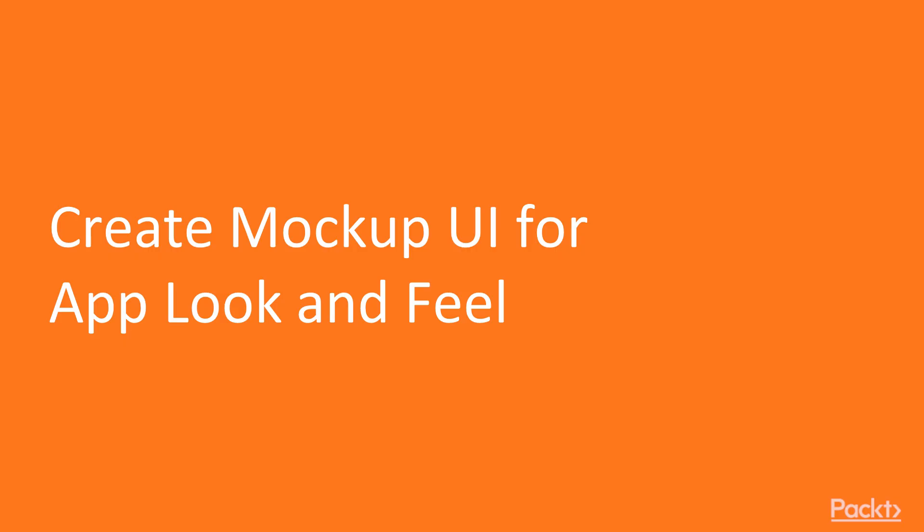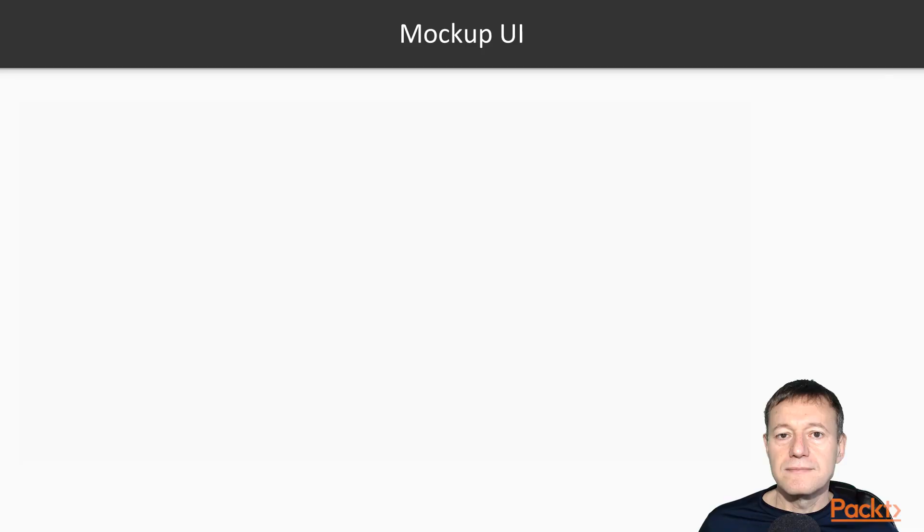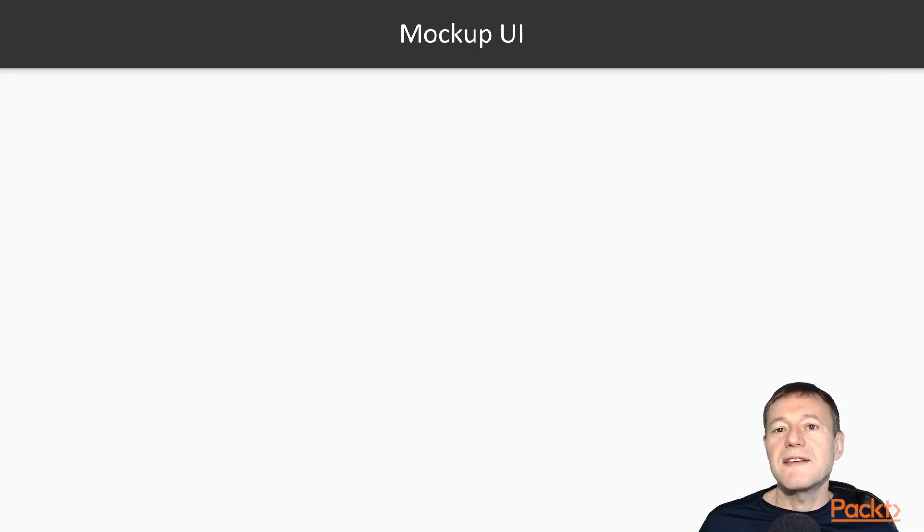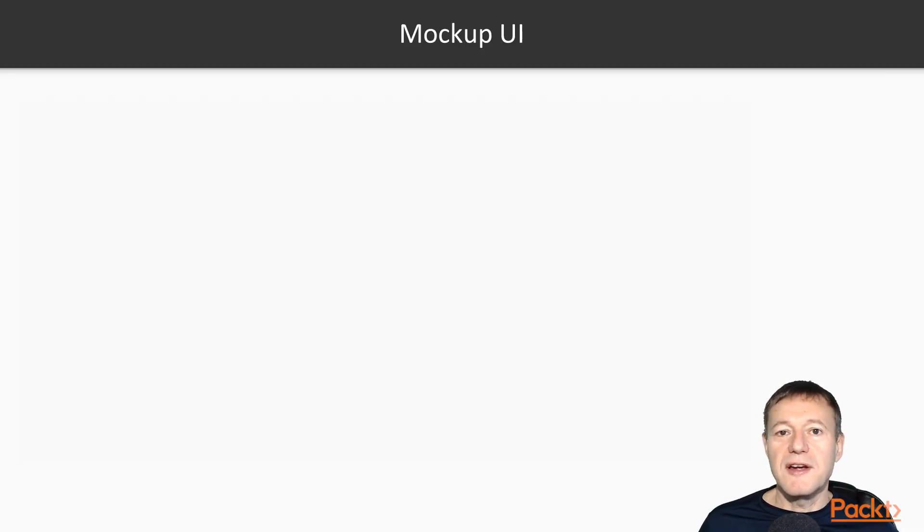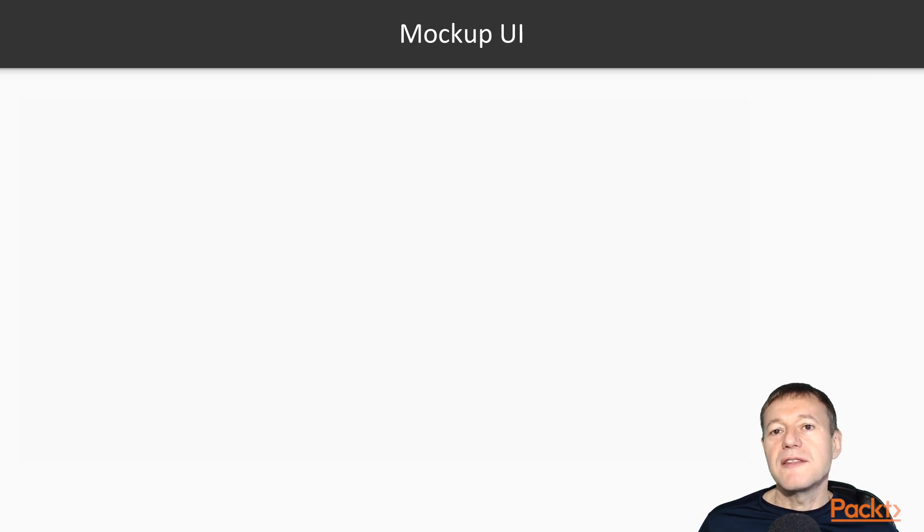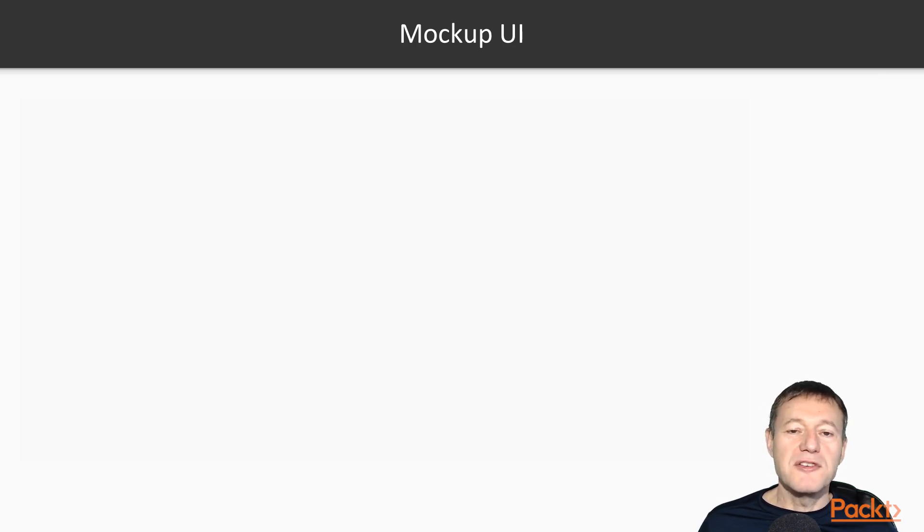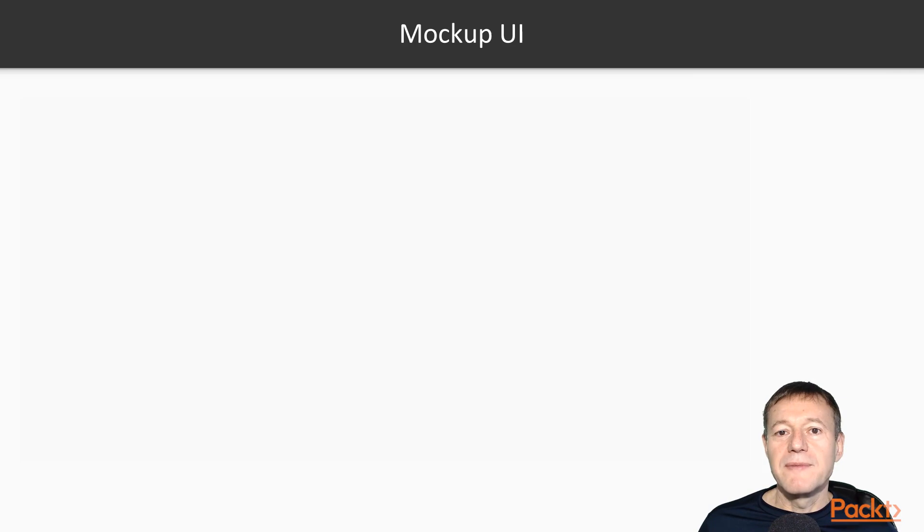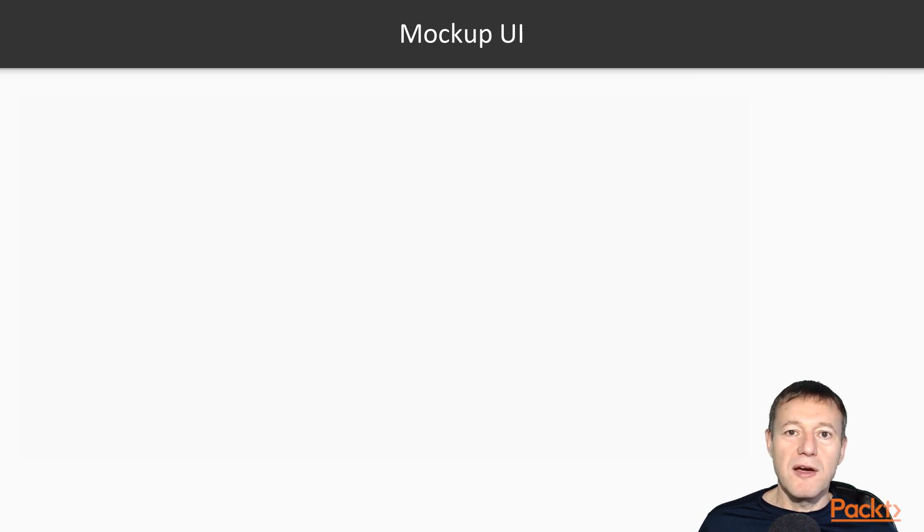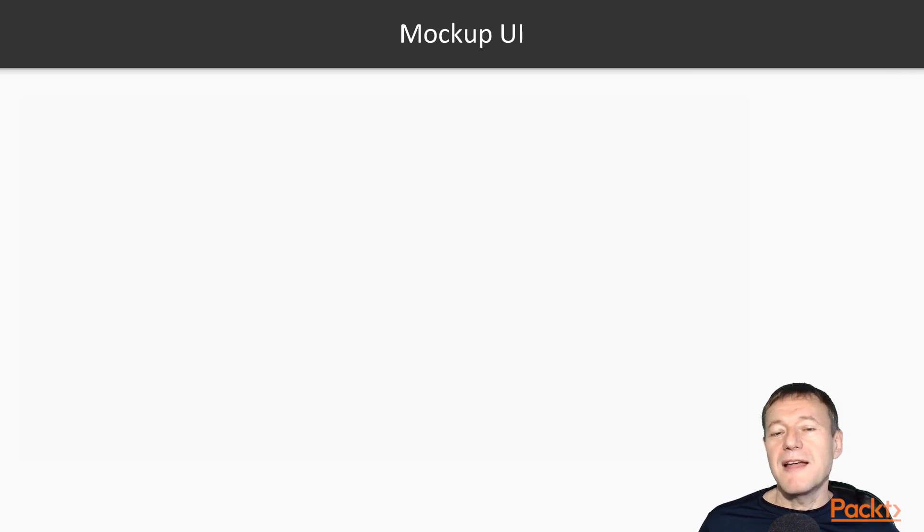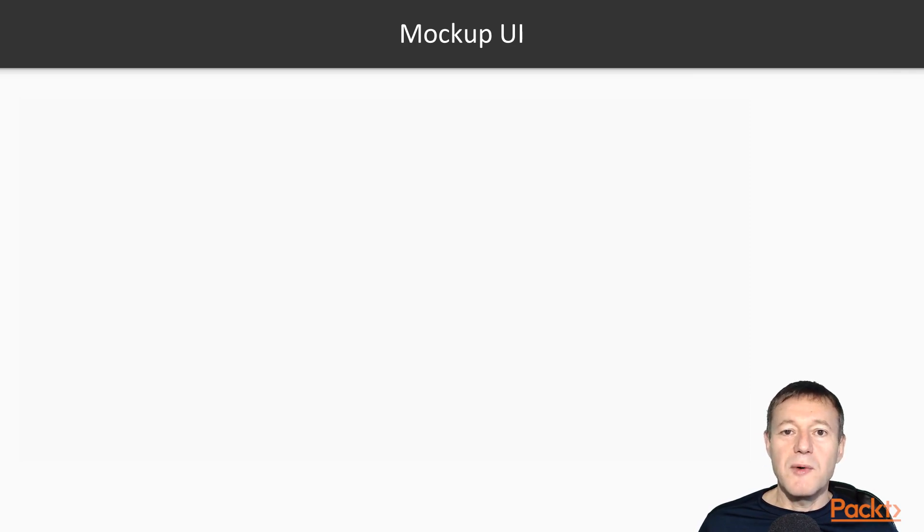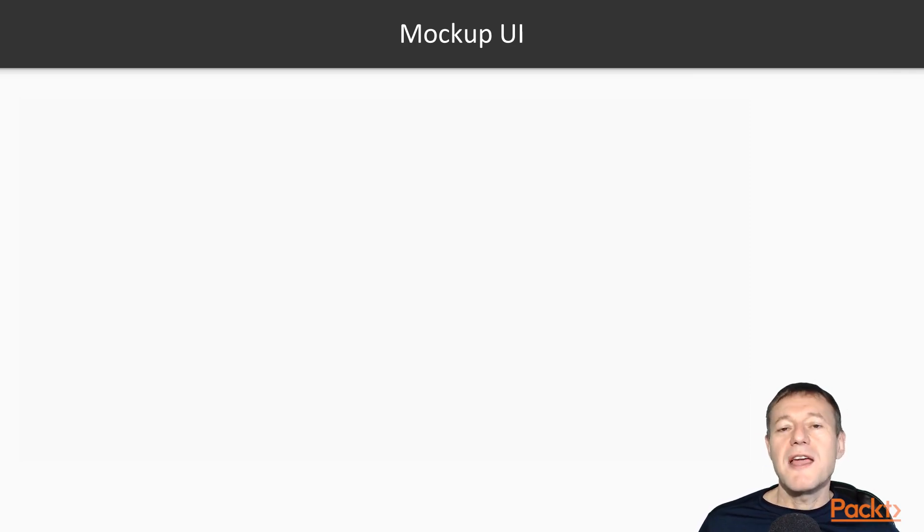In this video we are going to create a mockup UI for app look and feel. In the previous video we created an app to order our drink. Once we arrive at the coffee shop we see some merchandise that we would like to buy, and the items are marked with a QR code. So we need to create an application to scan those QR codes. In this video we are going to create the mockup UI.